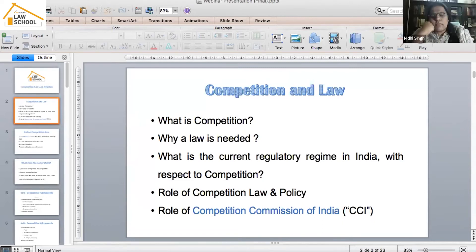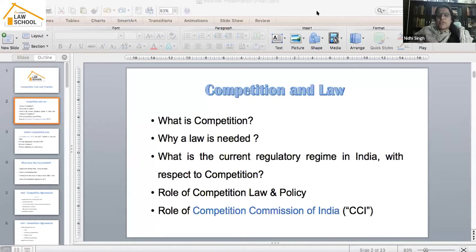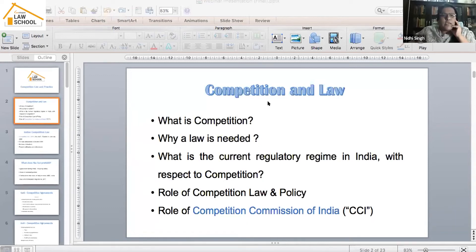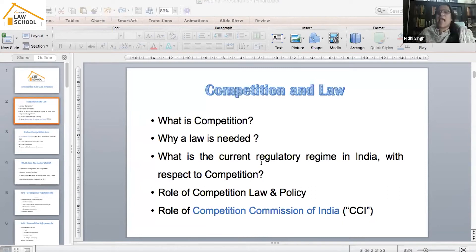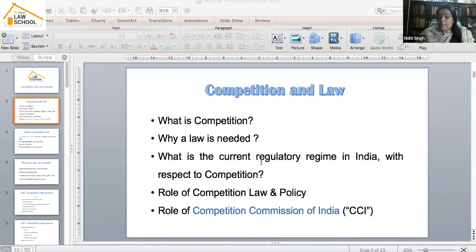I'd like to start from the very basics — what do you understand by competition? Competition is an act of competing: when firms come together and compete with each other. When two firms compete, the consumer — which is you and I — ends up getting the best possible prices, best possible quantity, and best possible quality of products and services from the market.